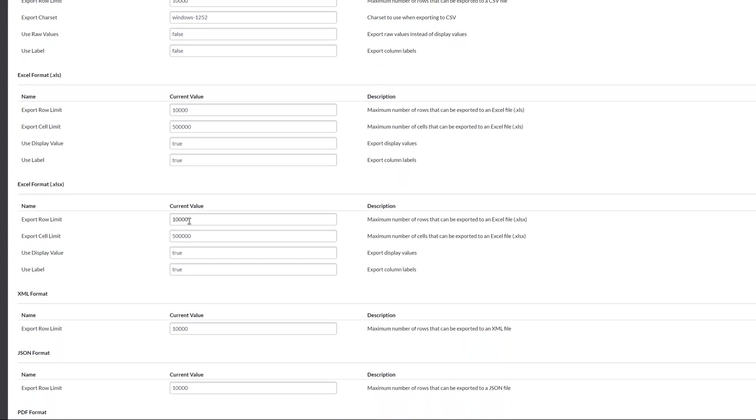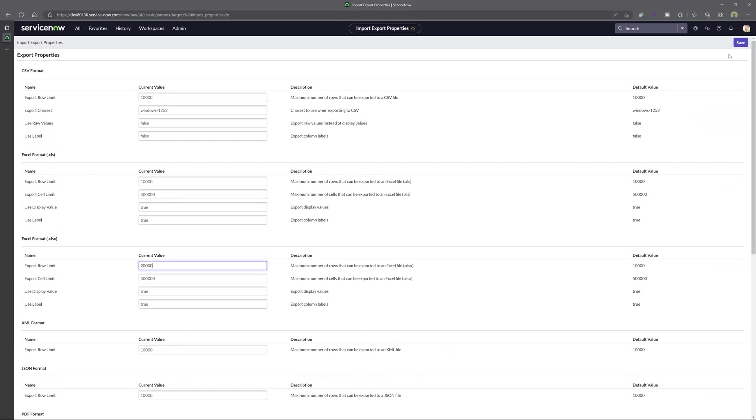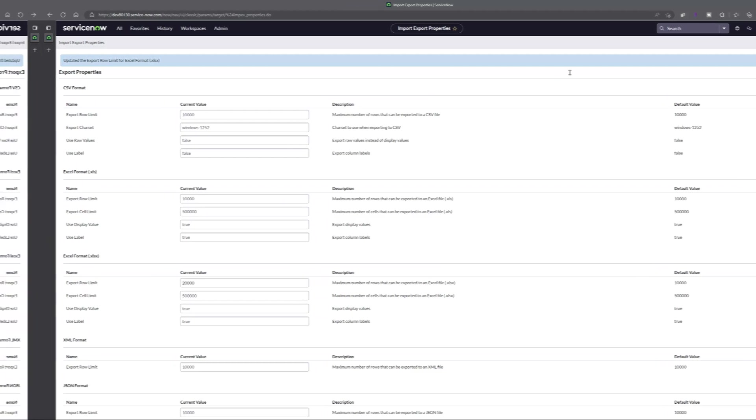Now what I will do is I will go ahead and change this dot xlsx value to 20,000 and once you've updated all of your limits you want to press save and you can see here that the export row limit for excel has been updated to 20,000.